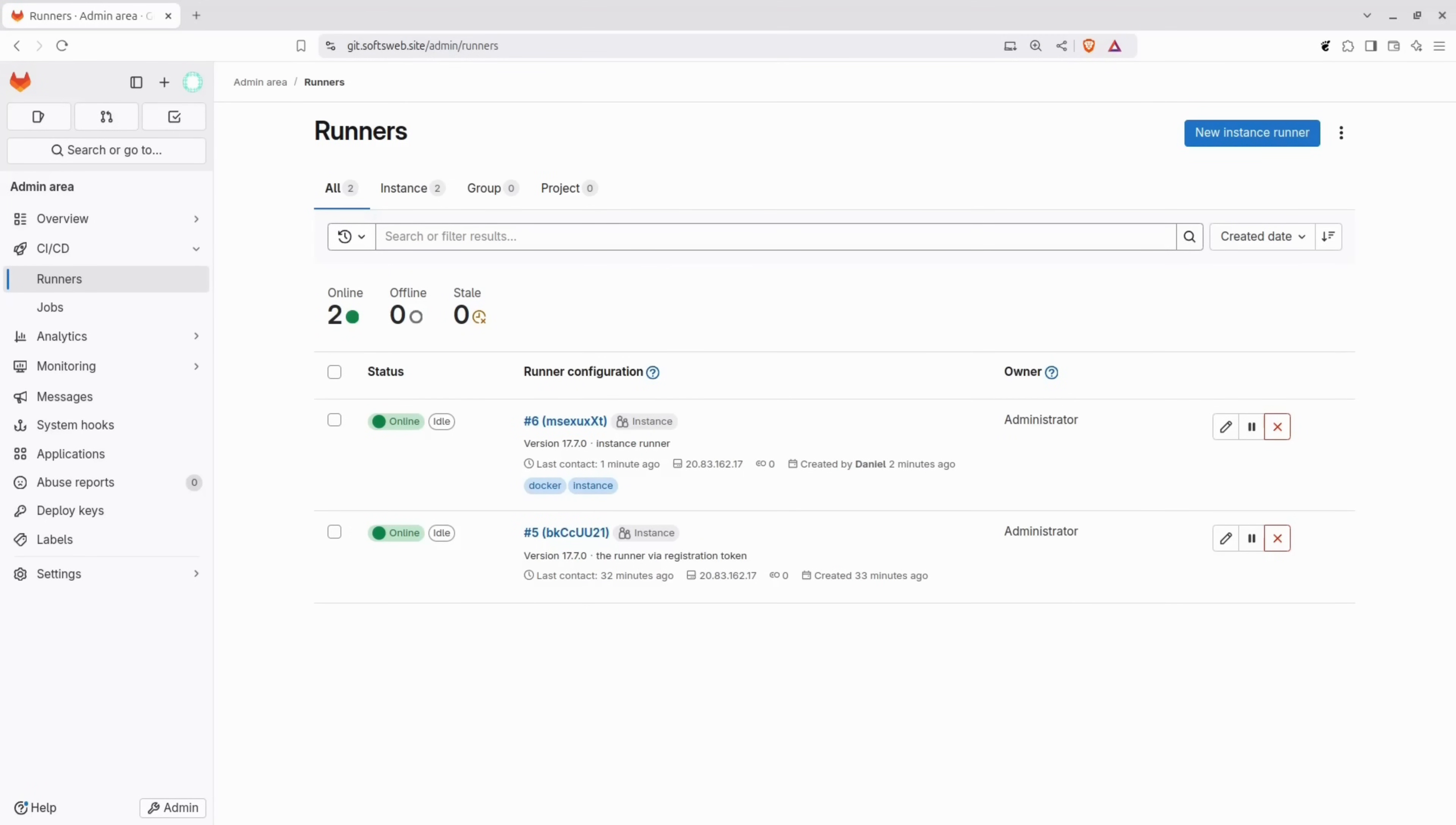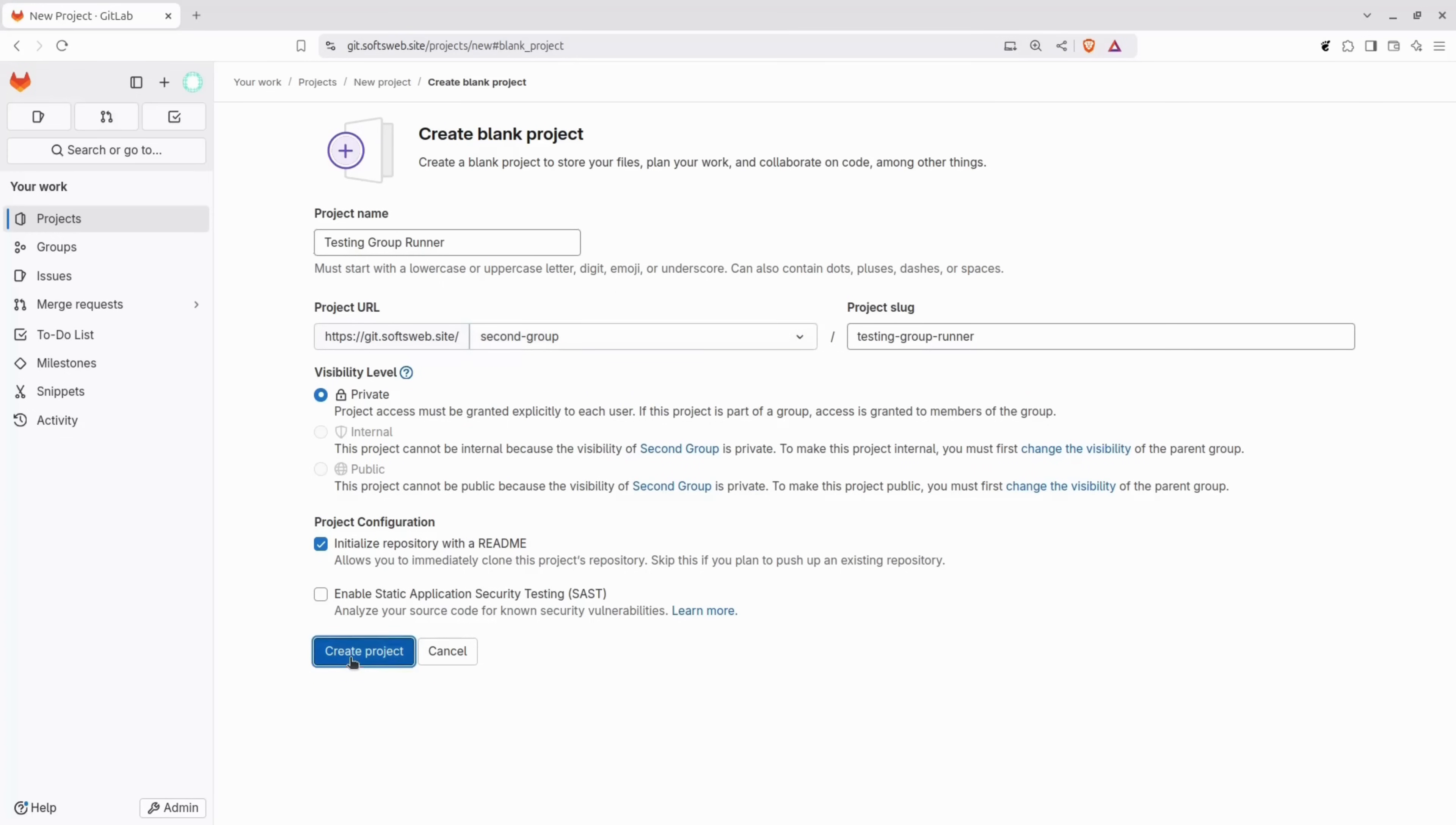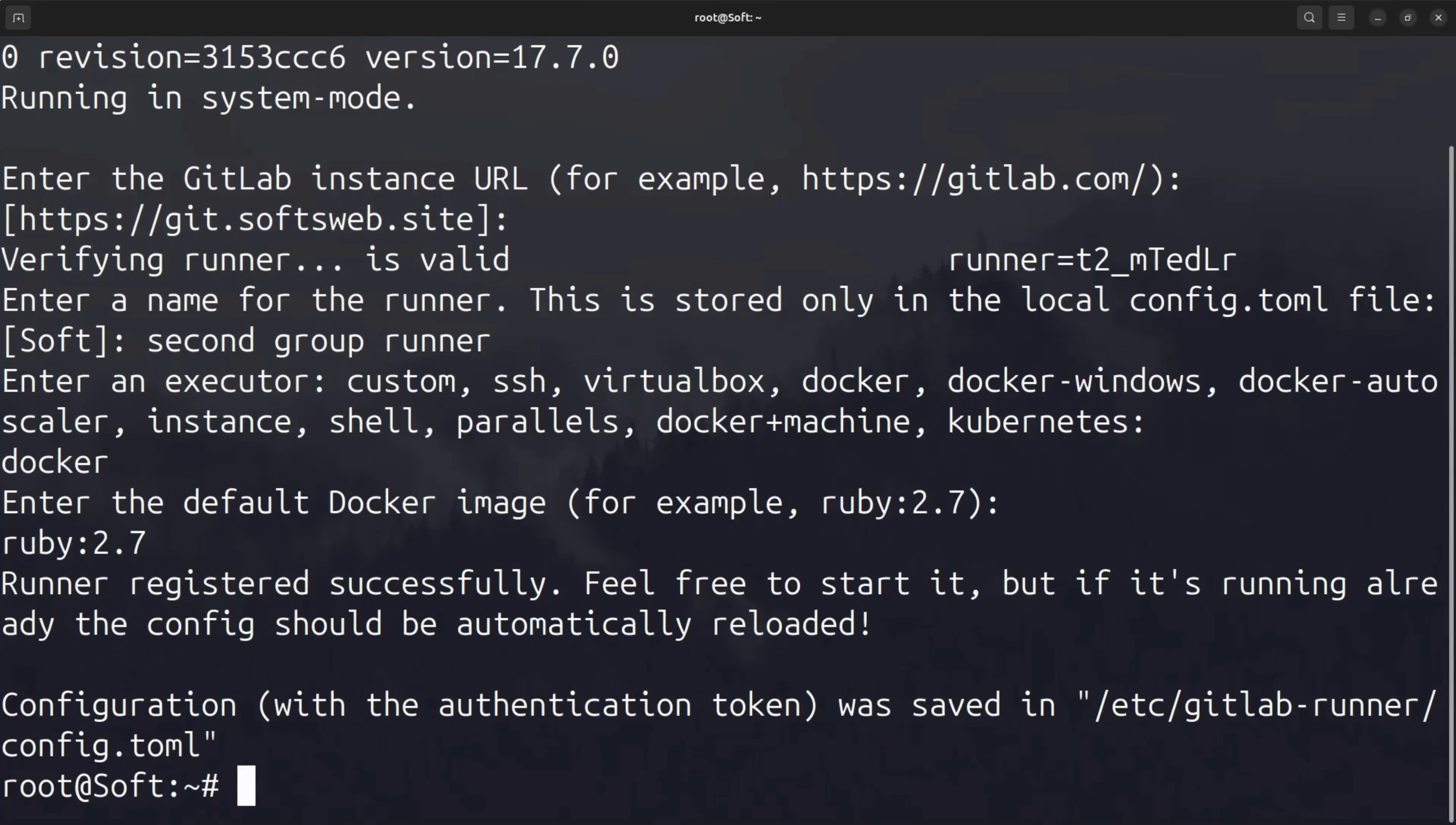A group runner is configured to run jobs only for a specific group within GitLab. To begin, go to the left-hand menu and navigate to groups and create a new group. I'll name it second group and click on create group. Let's also quickly create a project within this group. Make sure the newly create group is set at the project URL section and click on create project. Click on the group name in the top left corner, then navigate to build runners and click on new group runner.